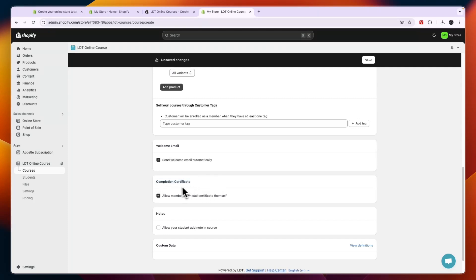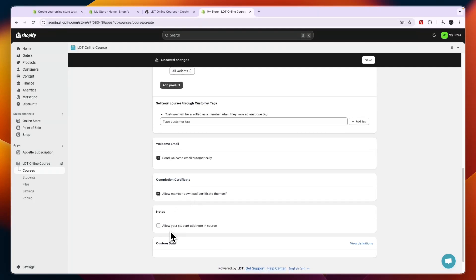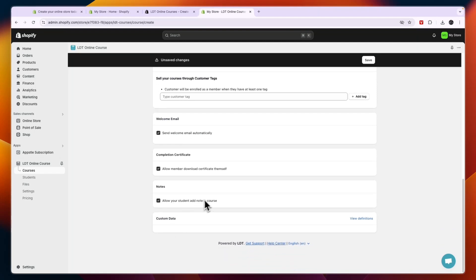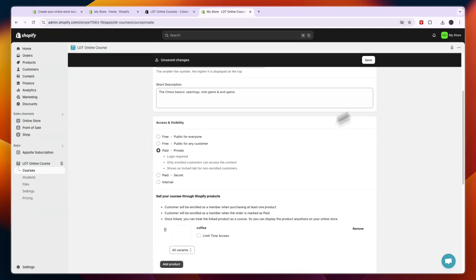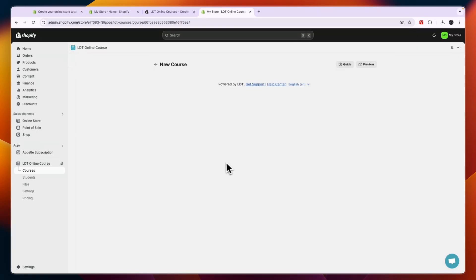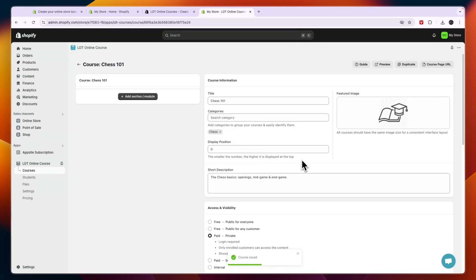Now you can also allow your student to add notes in the course, so I'll just keep that on. And then just going to click on save in the top right. So now we have saved this course and now we can actually get started with creating it.